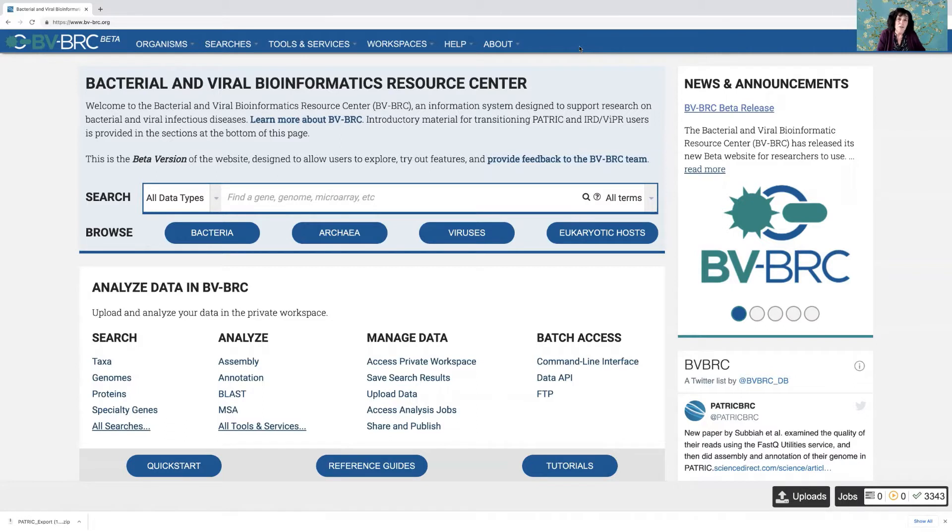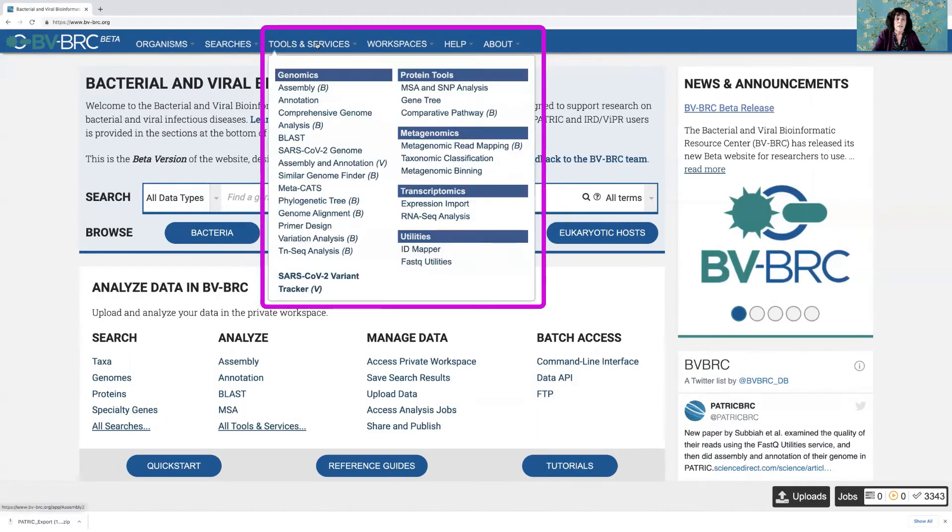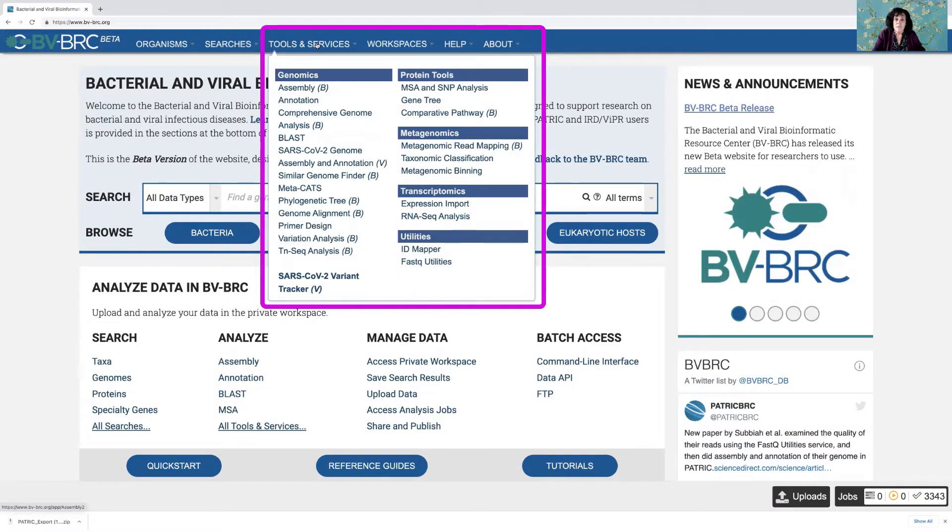So today I'm going to show you how to submit jobs in BVBRC. Let's go to the tools and services tab at the top. So click on that and that opens a dropdown box that shows you all the services and tools that we currently have in BVBRC and we do add them from time to time.